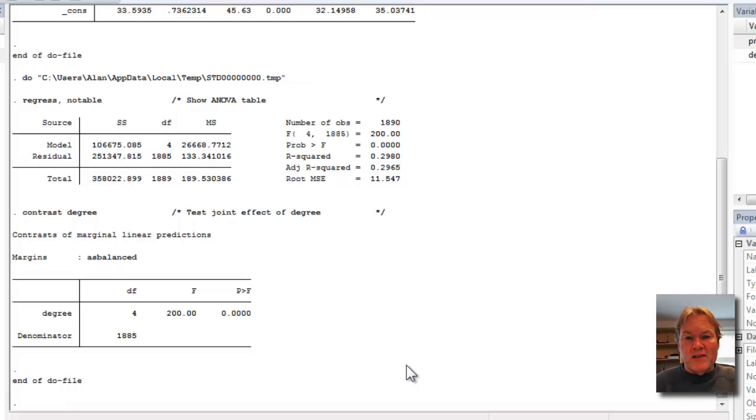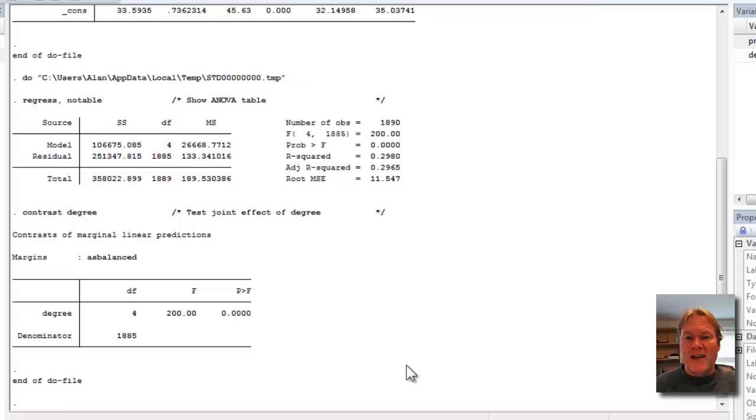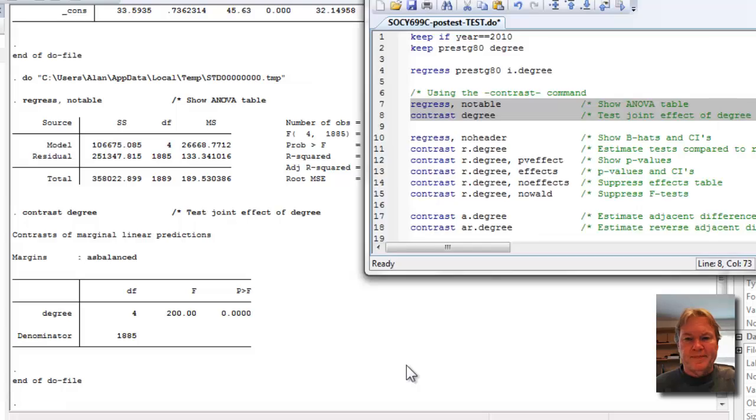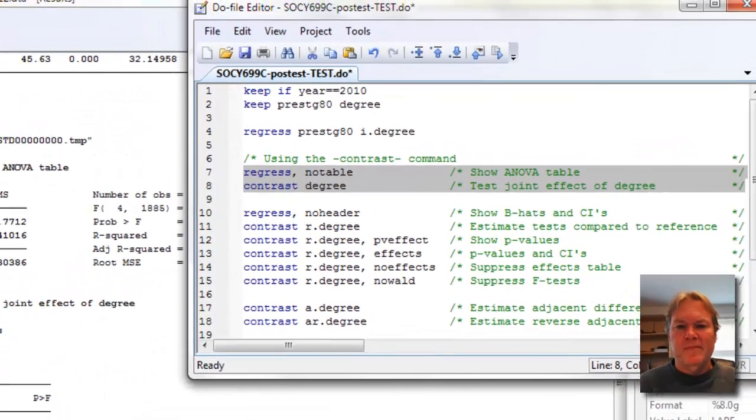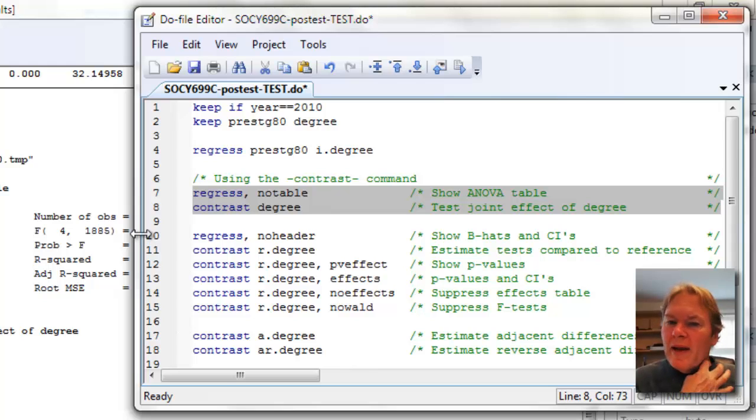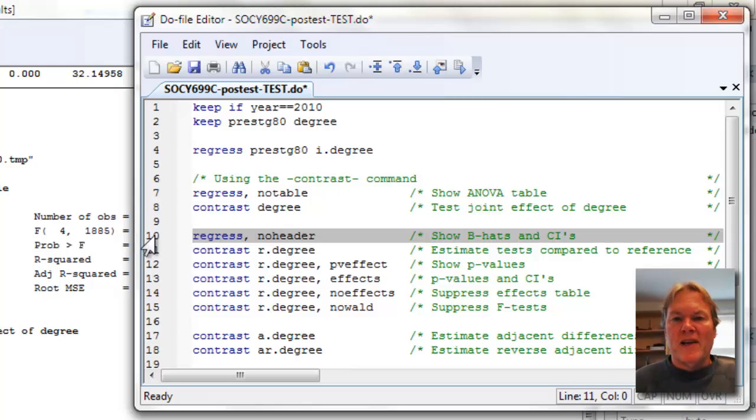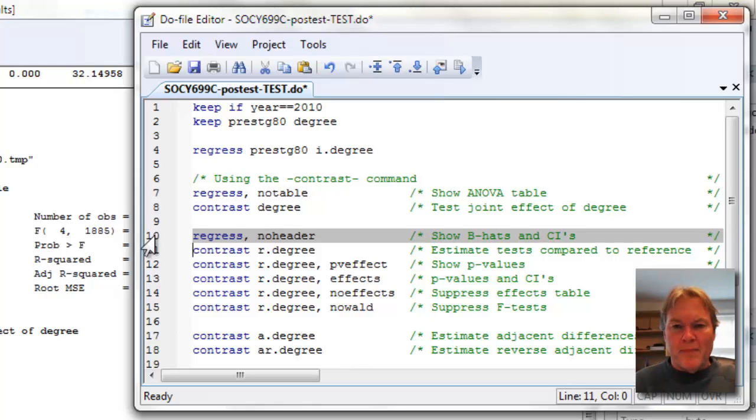And then in the lower table, the results of the contrast command. You can see I also get an F test of 200 and a test of significance. These are identical. They happen to be identical in this case because I'm using a very simple model—it's really a one-way analysis of variance.